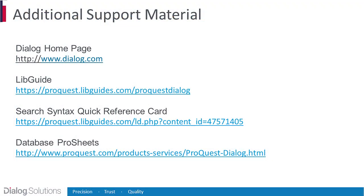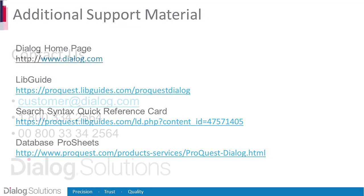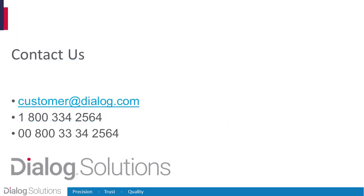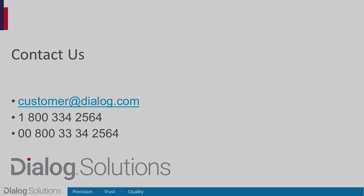For more information, here are some links to additional resources. And if you have any questions or need help, feel free to call the Help Desk at these numbers, or email us at Customer at Dialog dot com. Thanks for using Dialog, and enjoy the rest of your day.